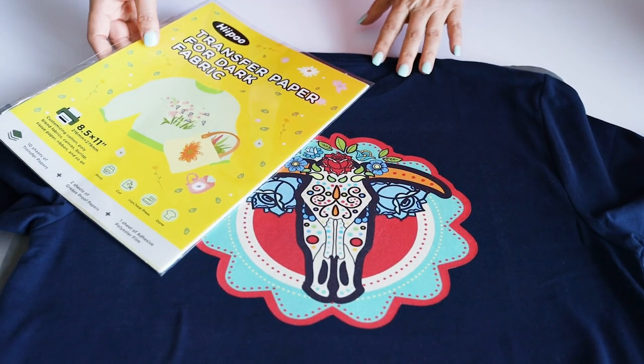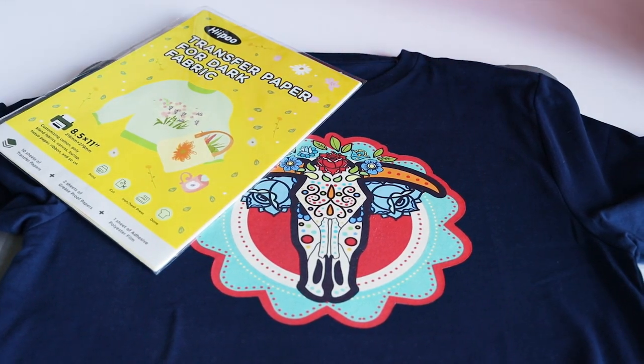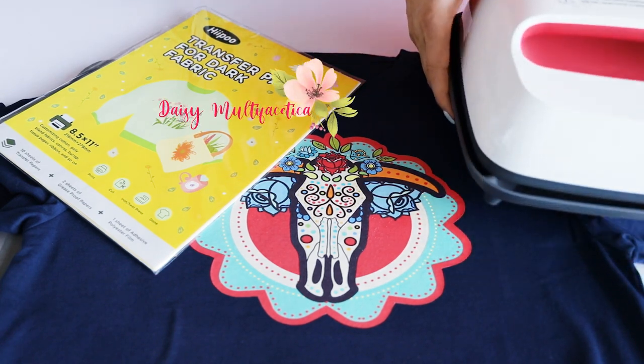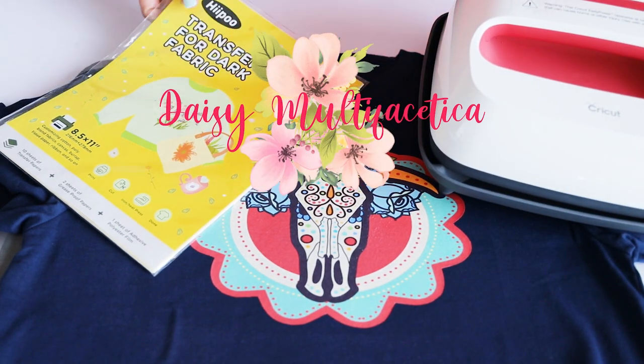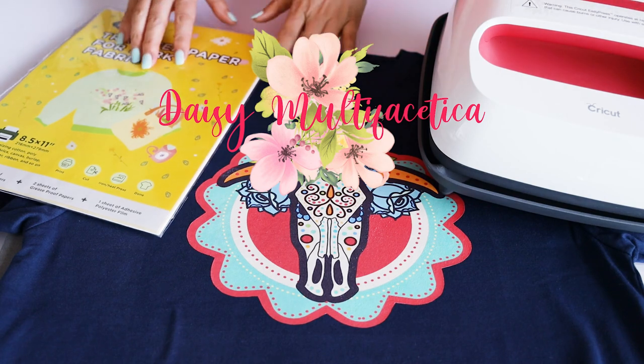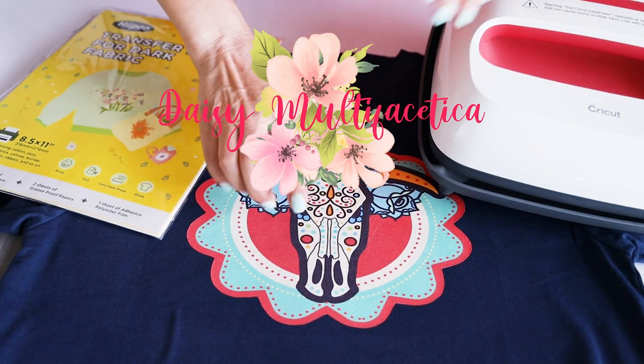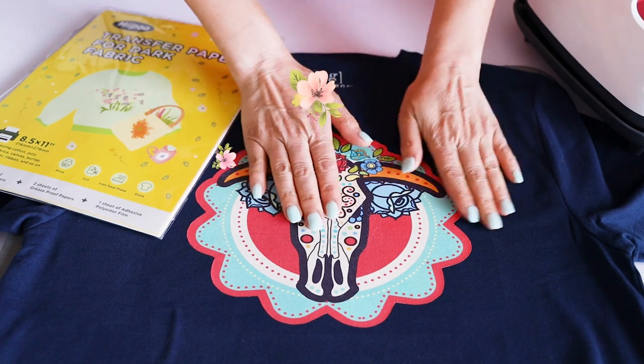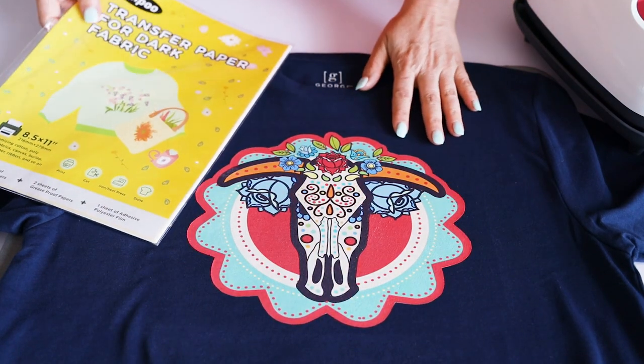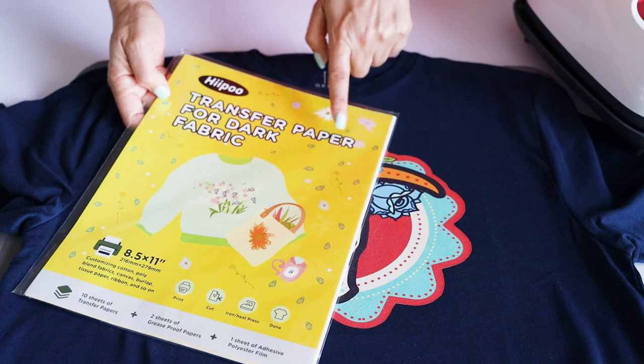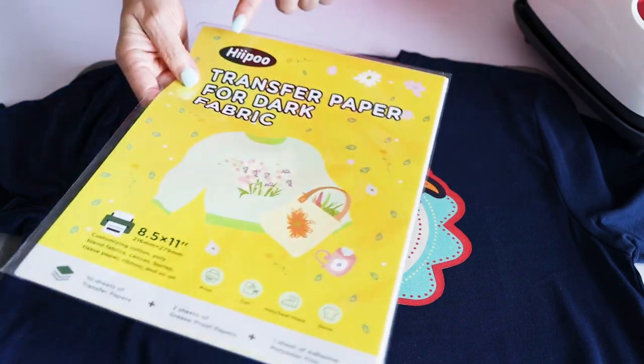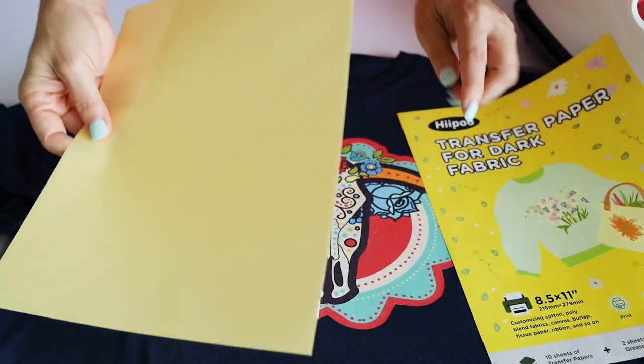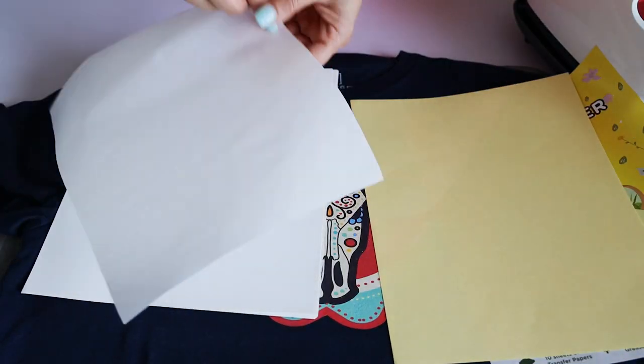Hello and welcome, this is Daisy. In today's tutorial I'm going to show you how to customize a t-shirt using transfer paper for dark fabrics. This time I'm using the transfer paper for dark fabrics from Hippo brand. The package comes with 10 pages of transfer paper, two pages of greaseproof paper, and one page of adhesive polyester film.